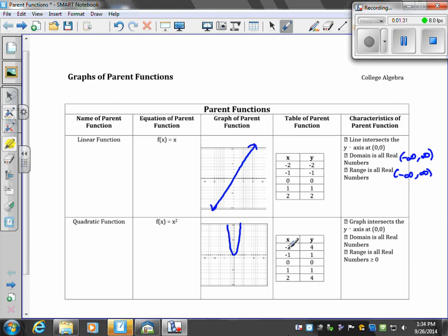When you put negative 2 in there, negative 2 squared is positive 4. So we see negative 2, 4. Let's test positive 2. If you put a positive 2 in there, you would have 2 squared, which is 4. So you can see that this table matches our equation.